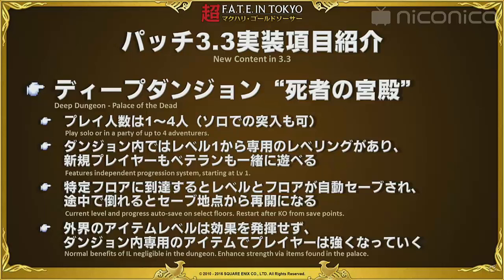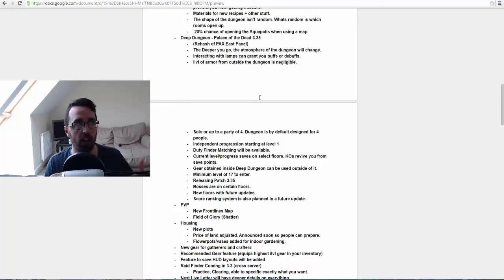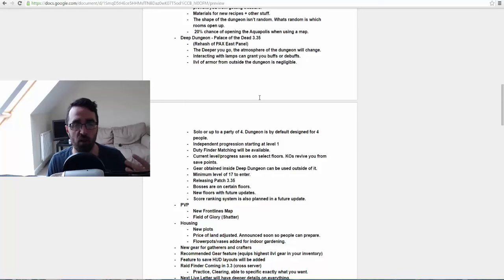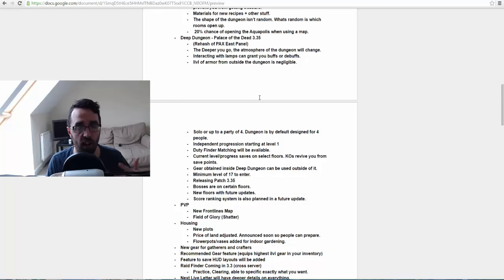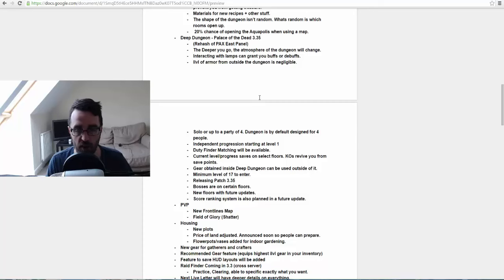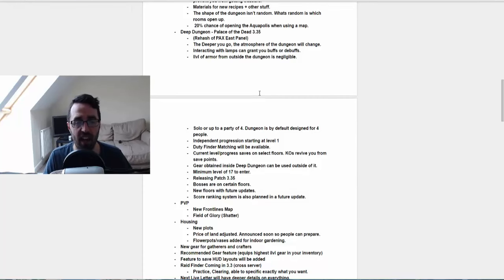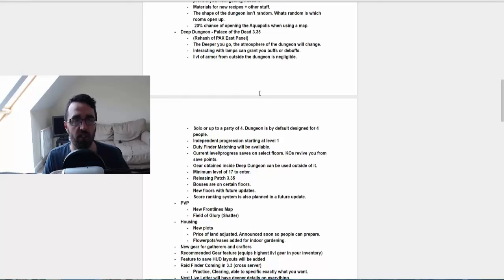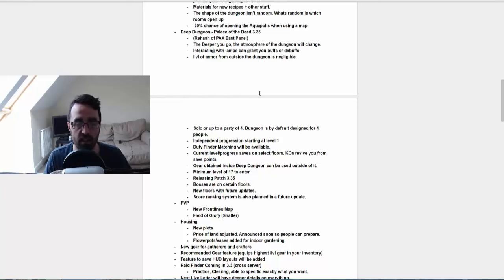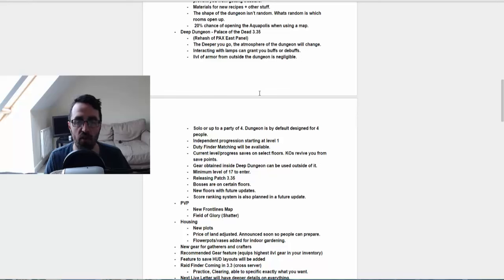The reason they're letting you go in at level one is so you can play with friends that are lower level. So any friends that are level 10, 15, 20 and maybe not level 60 doing endgame content yet, you can go in and play with them. So there's not actually a level restriction. They did say the minimum level to enter is 17, so you have to be at least level 17, I'm guessing to do the quest, which makes sense. They did say there'll be some duty finder matching available.